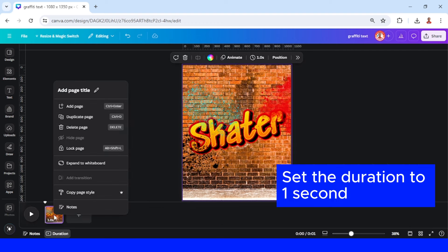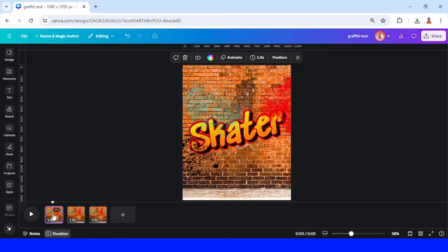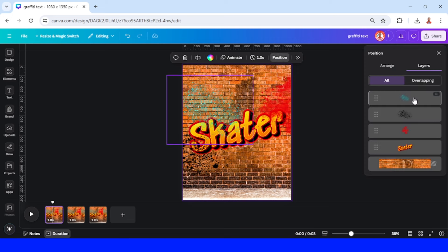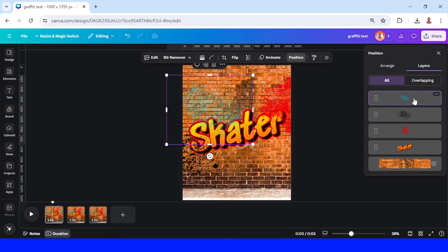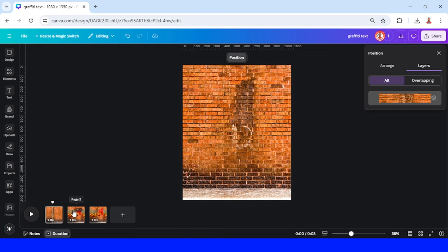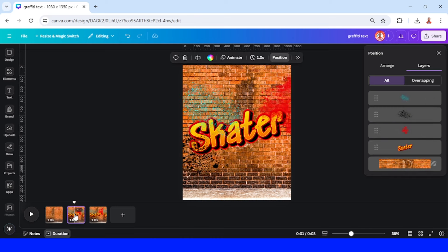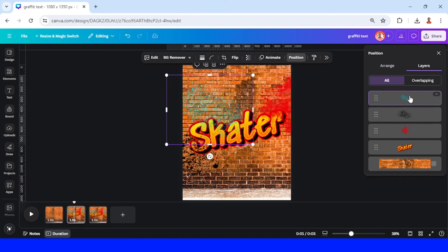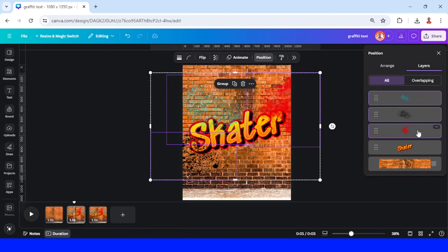Also click the duration button. I will duplicate this page twice. Go to page one, go to position, and remove all elements except the wall. Go to page two and remove all elements displayed there.